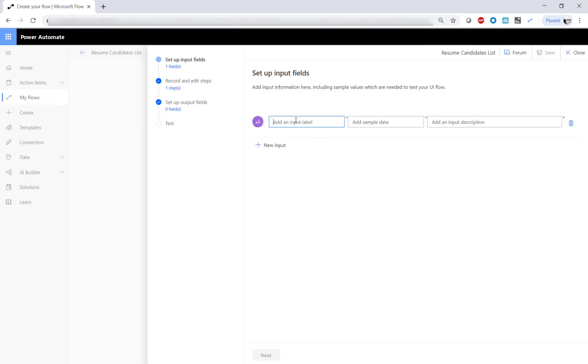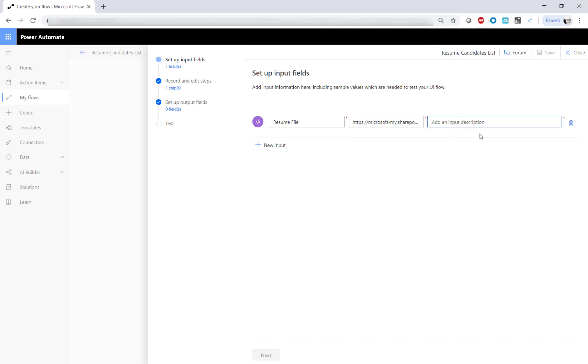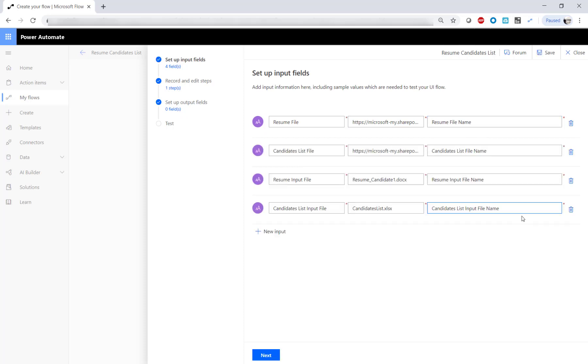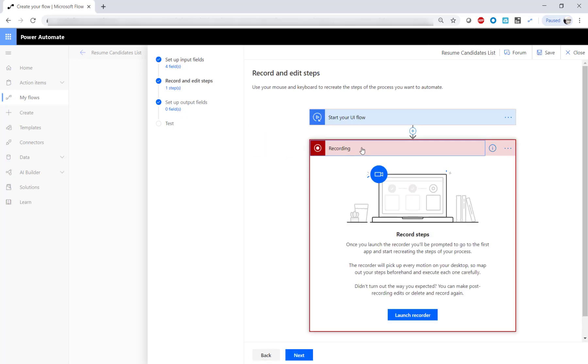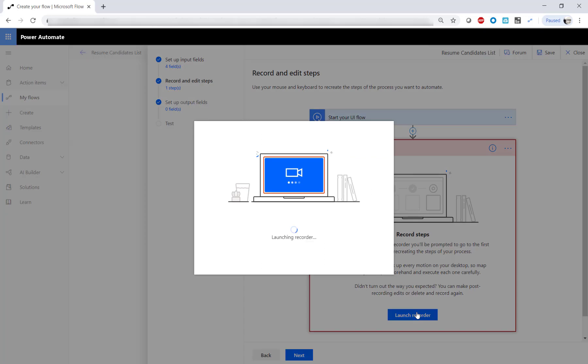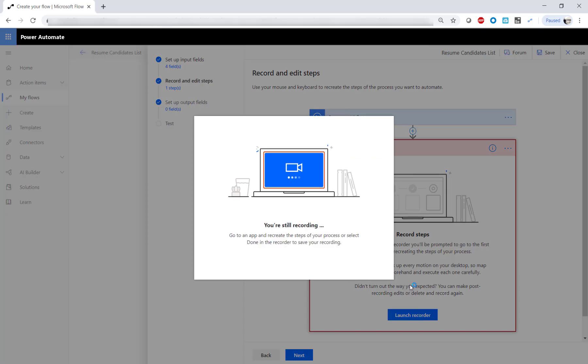Provide input parameters for the Word doc and Excel sheet URLs. Notice the second set of similar inputs, which we will use at a later point. Click Next and in the recording step, launch the recorder. It docks at the top of the page.